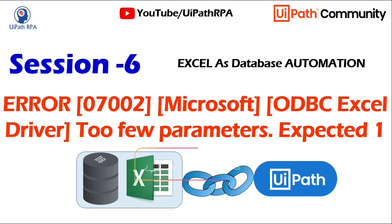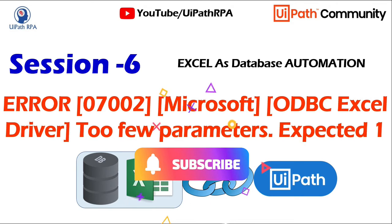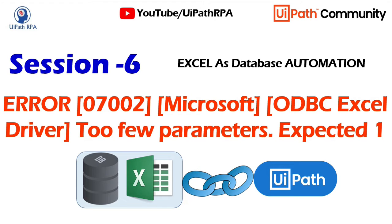Hello friends, welcome back. This is Manish Pandey. This is session 6 of Excel Azure Database Automation Video Series.